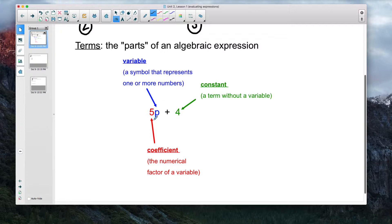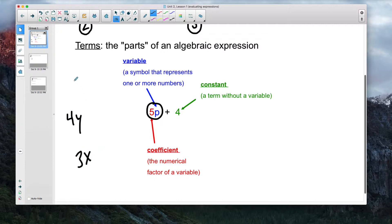Variables in general are any symbol — usually a letter like x, y, or any letter — that represents one or more numbers. Now, the term 5p also has something called a coefficient. In this example, 5 is the coefficient — that's a numerical factor, something you're multiplying. So for expressions like 4y, 3x, or 2c, the numbers 4, 3, and 2 are the coefficients being multiplied by their respective variables.